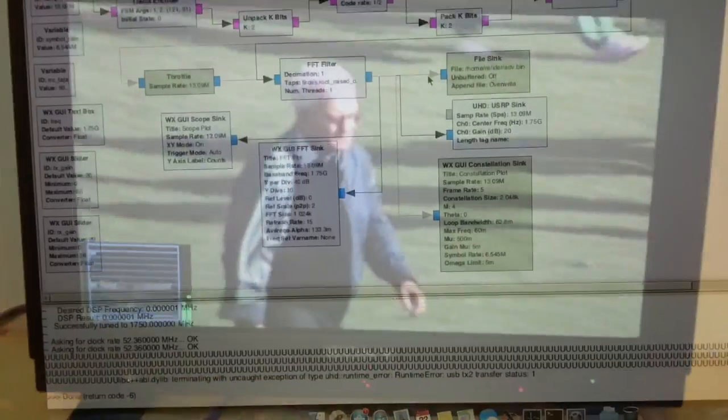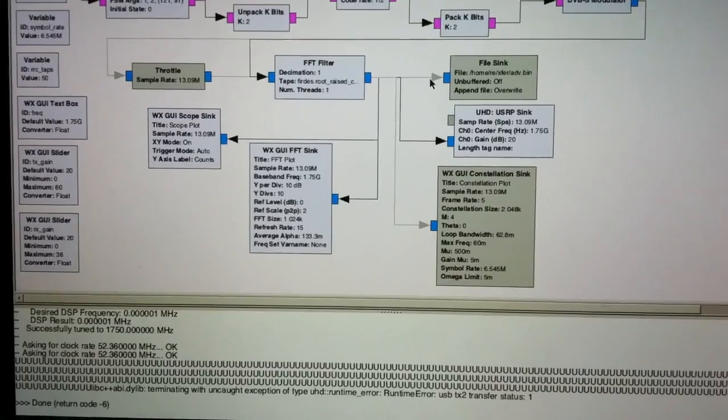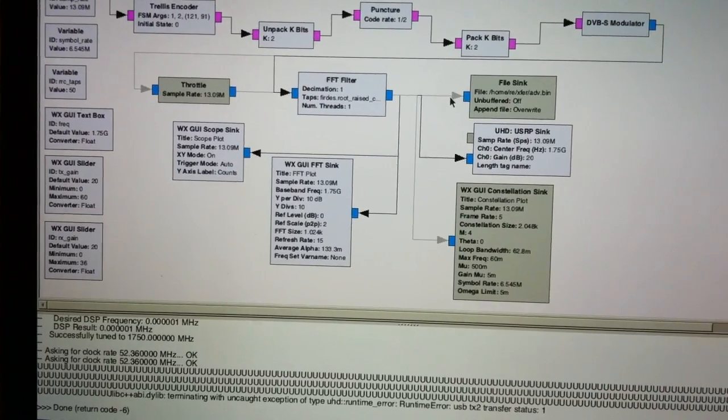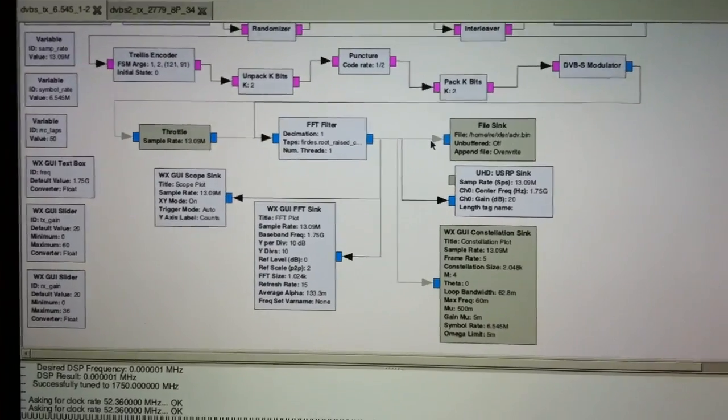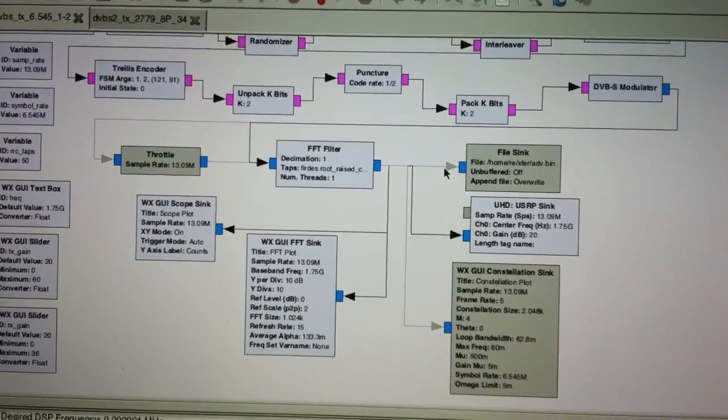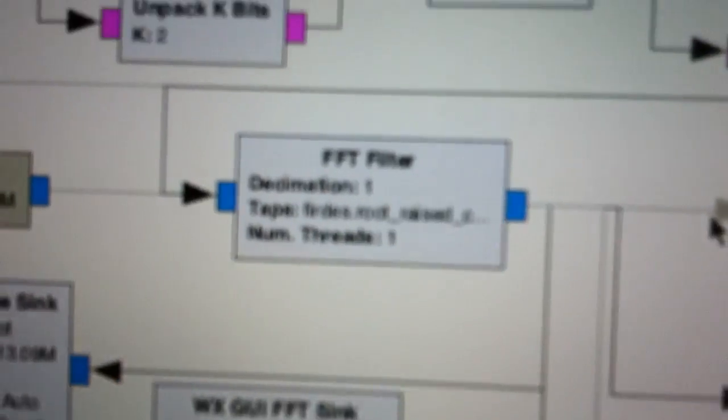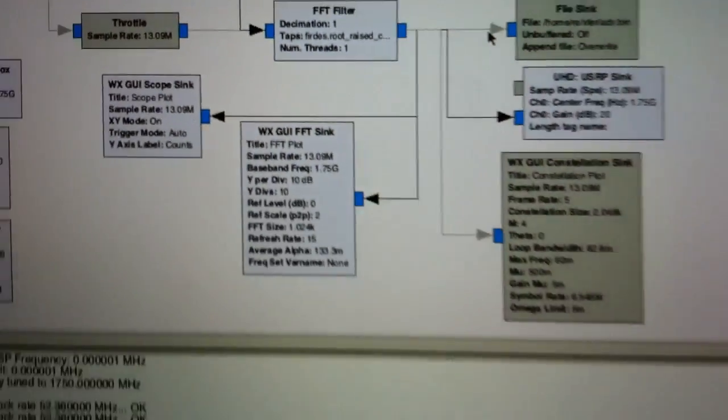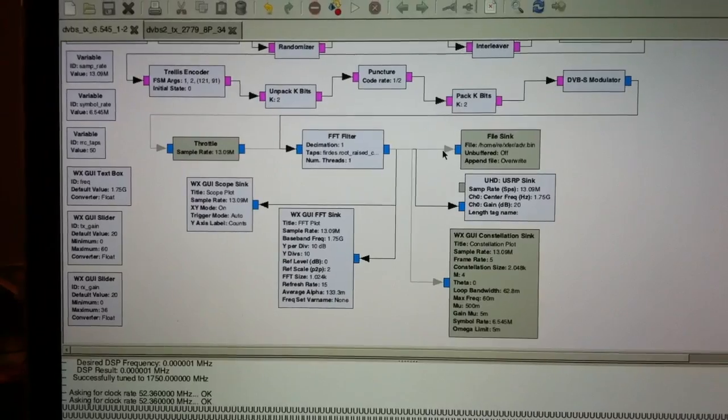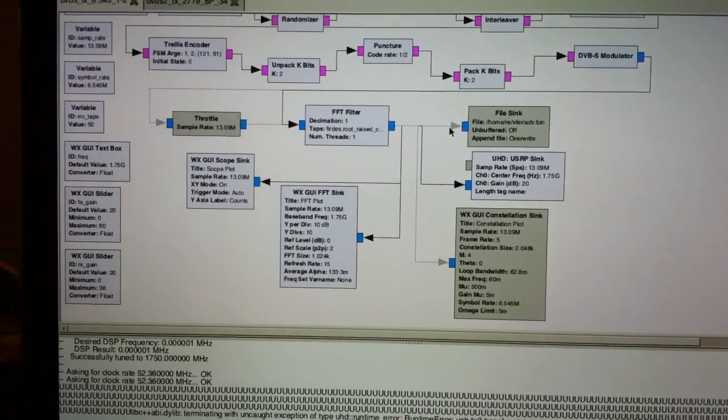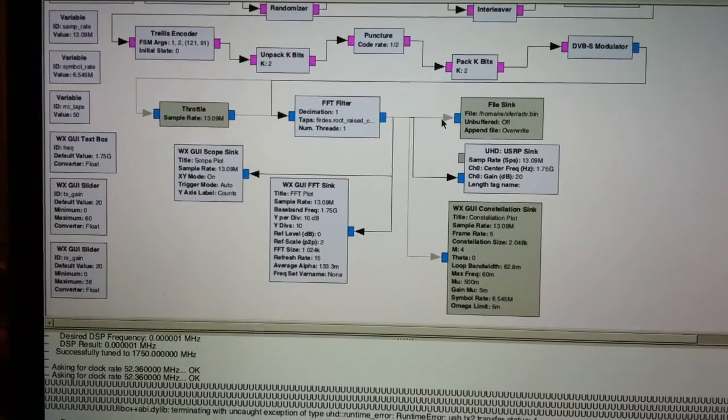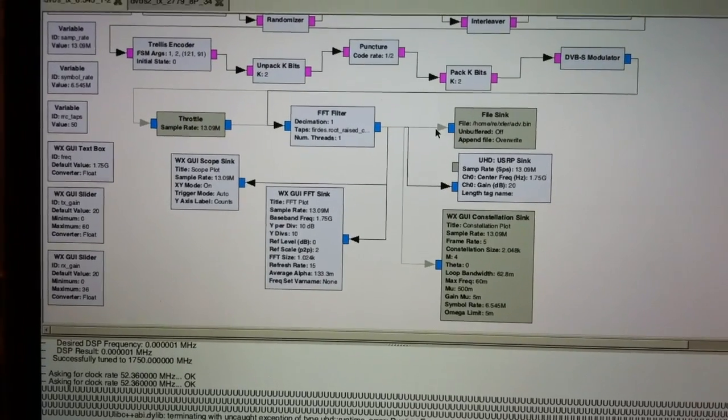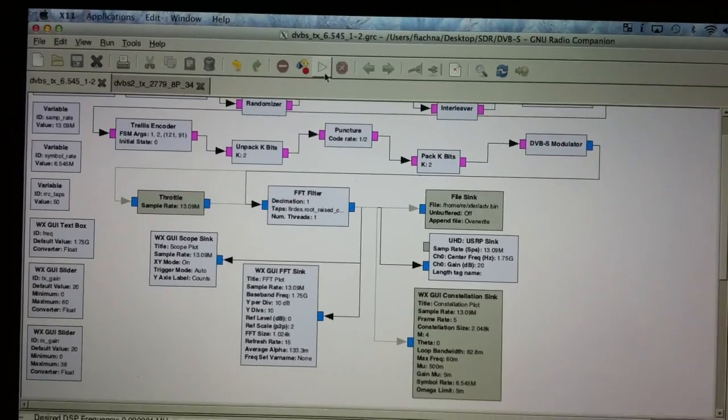So now I'm back at home. I'm gonna test GR DVB-S. It's a modified example flow graph that came with it. I had to modify the filter for it to work properly. It was giving some very weird outputs the way it was, so I just copied the one from the DVB-S2 flow graph.